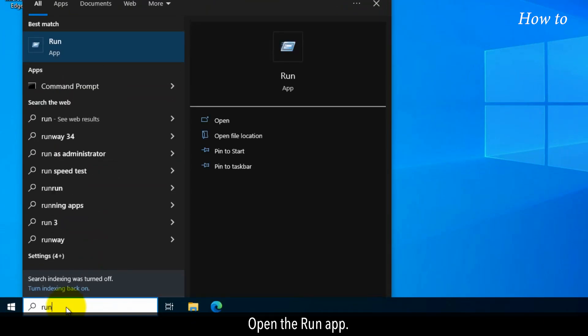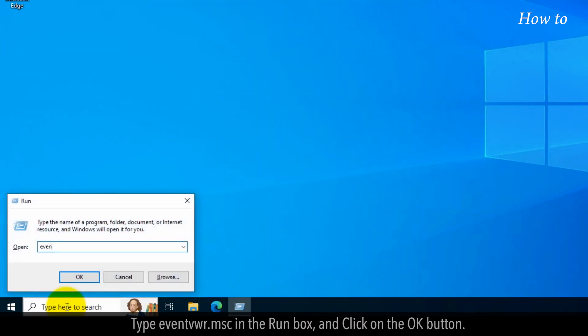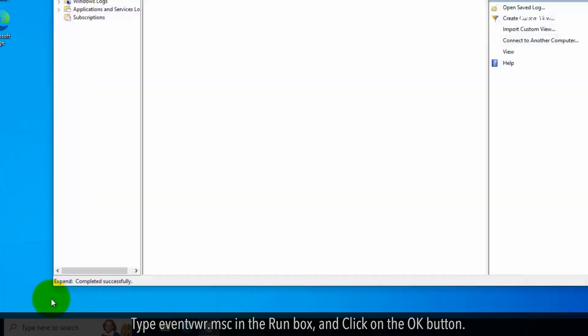Open the Run app. Type eventvwr.msc in the run box and click on the OK button.